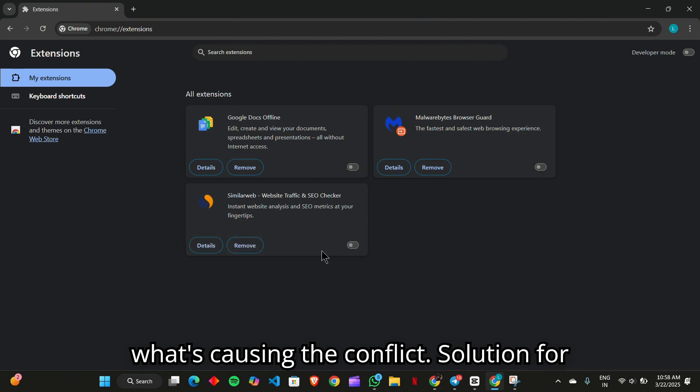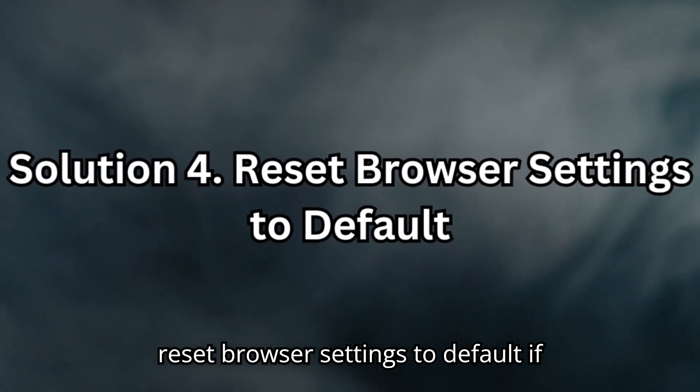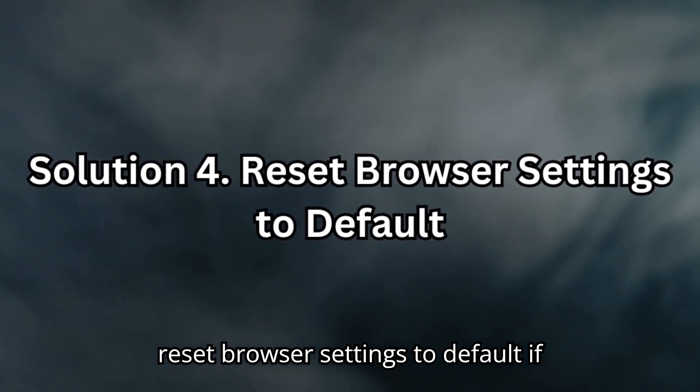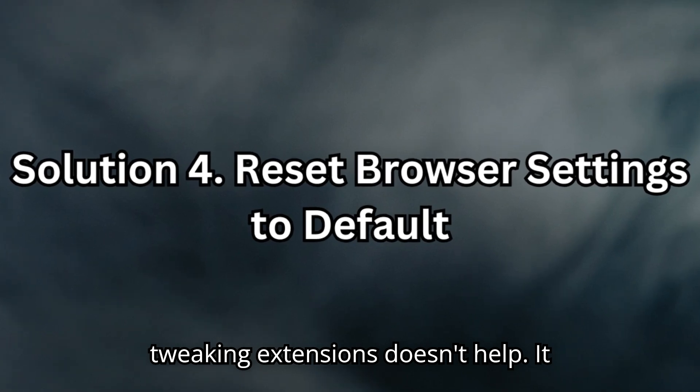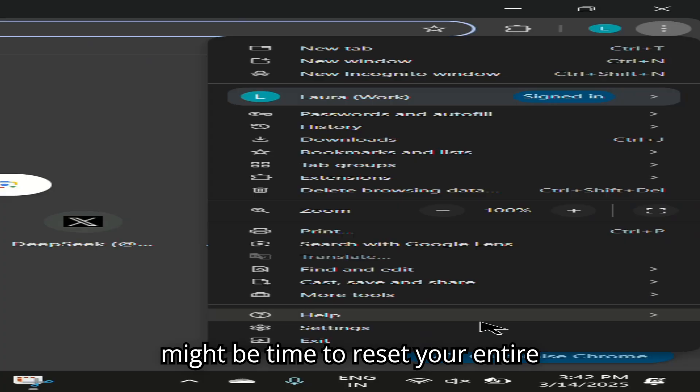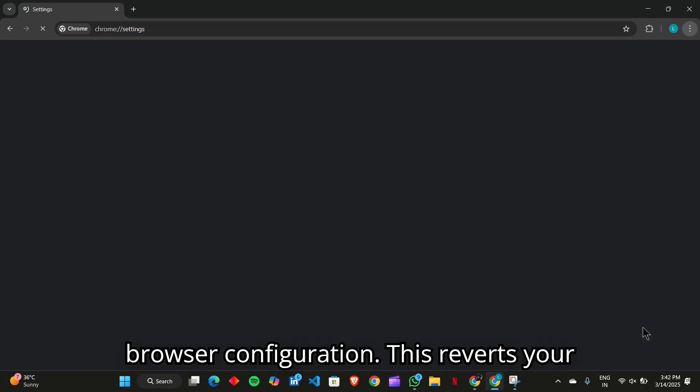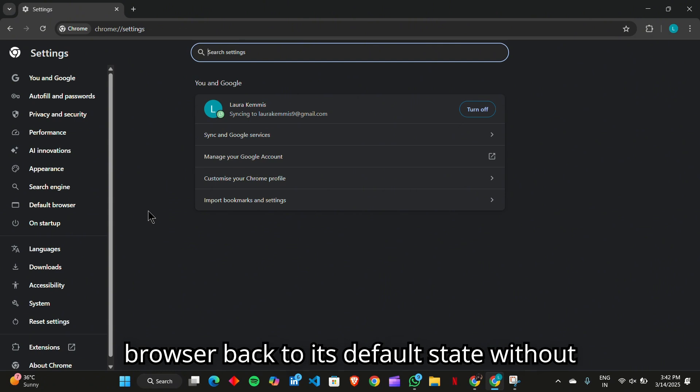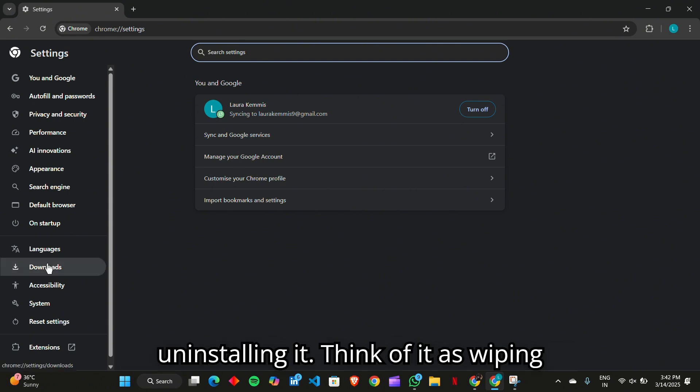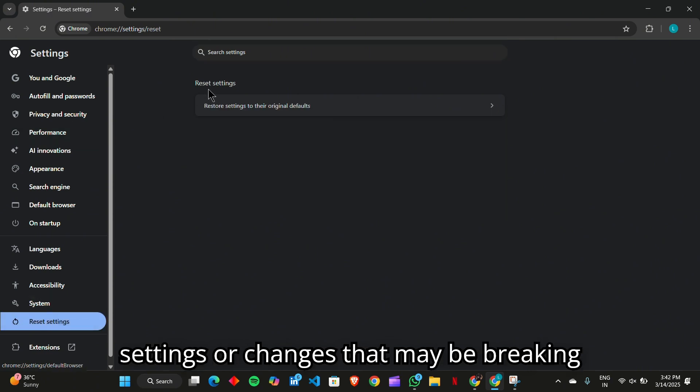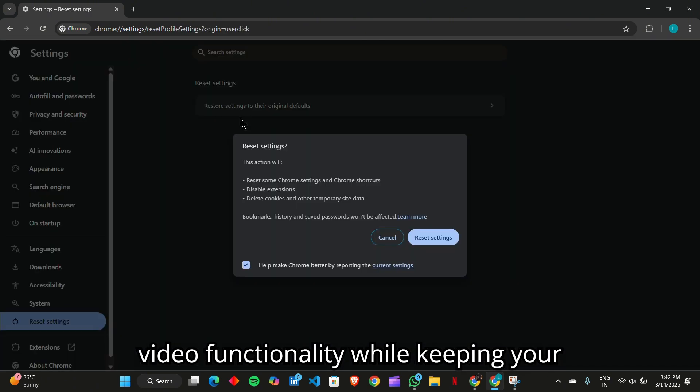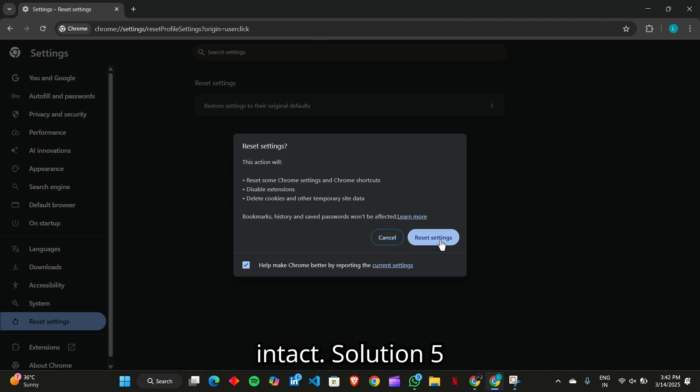Solution 4. Reset browser settings to default. If tweaking extensions doesn't help, it might be time to reset your entire browser configuration. This reverts your browser back to its default state without uninstalling it. Think of it as wiping the slate clean. It will remove any settings or changes that may be breaking video functionality while keeping your essential bookmarks and saved passwords intact.